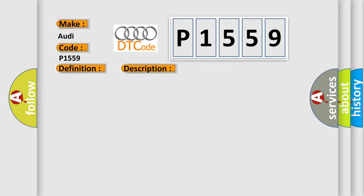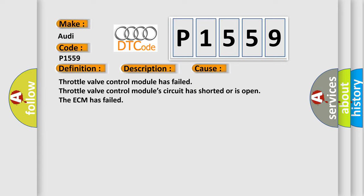This diagnostic error occurs most often in these cases: Throttle valve control module has failed. Throttle valve control module's circuit has shorted or is open. And the ECM has failed.